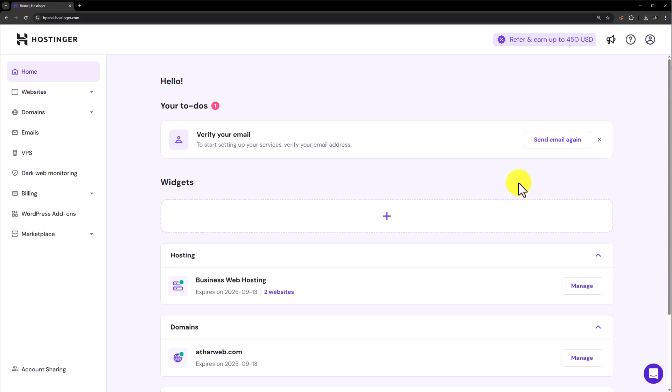Hi everyone, in this video, I am going to show you how to change Hostinger domain name. So let's see how we can do it.